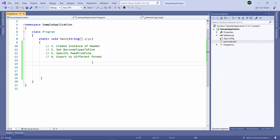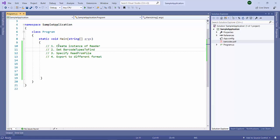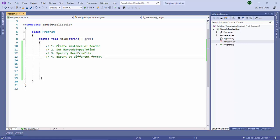Now what we are going to create is first we are going to create the instance of the reader class, then specify which barcodes have to find and specify which file to read from, and then we are going to export this to different file formats and we are going to inspect the output file.